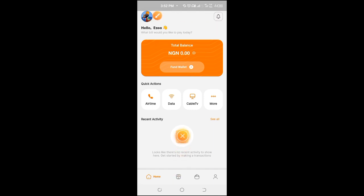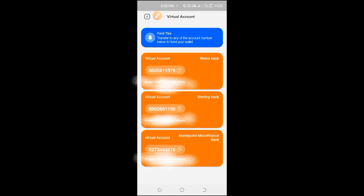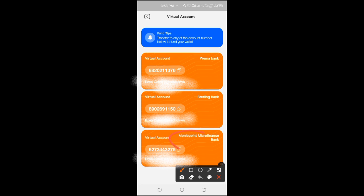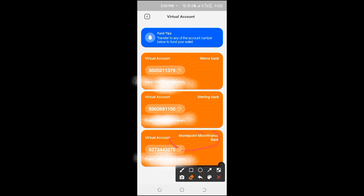I already have an account, so once you create your account, you'll be given three account numbers from different banks instantly. You have three account numbers from different banks. You have an account number from Money Point, you have an account number from Sterling Bank, you have from Wema Bank. Three account numbers will be assigned to you.